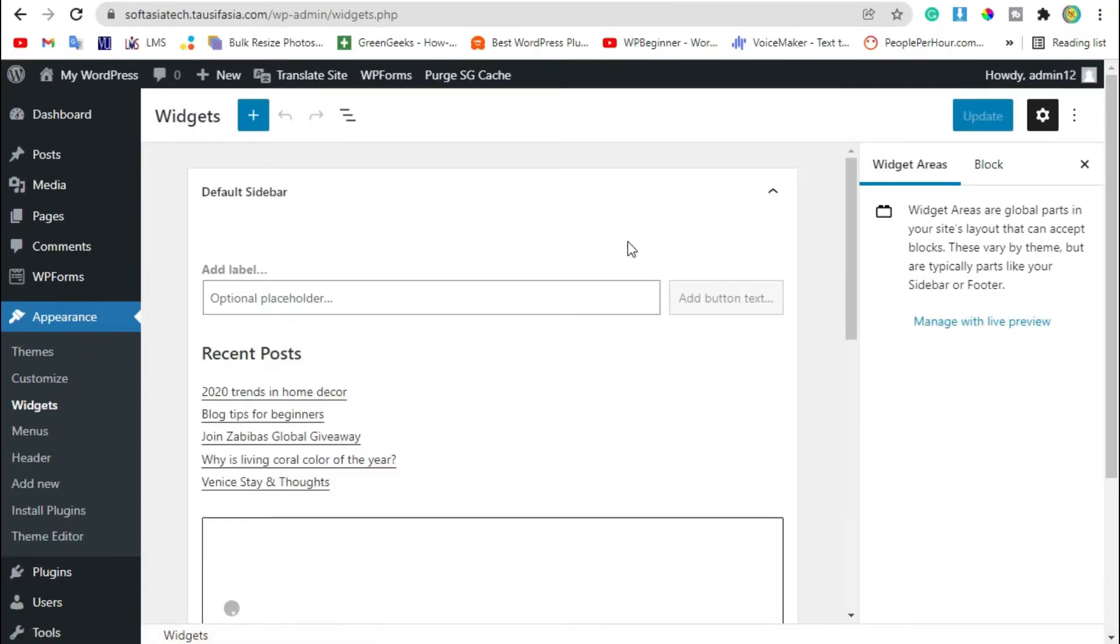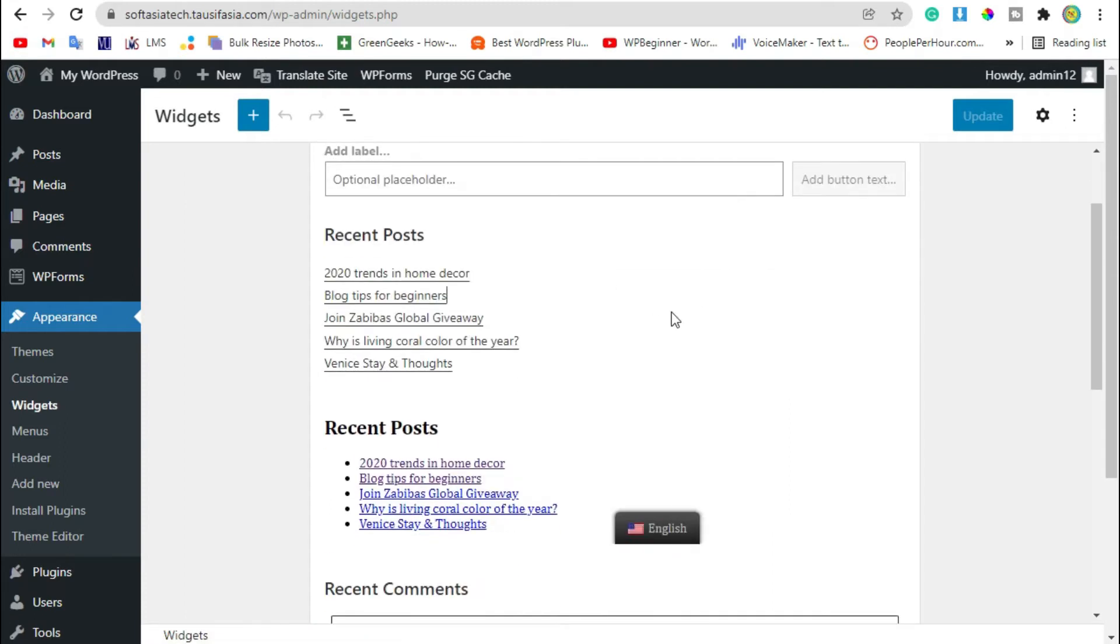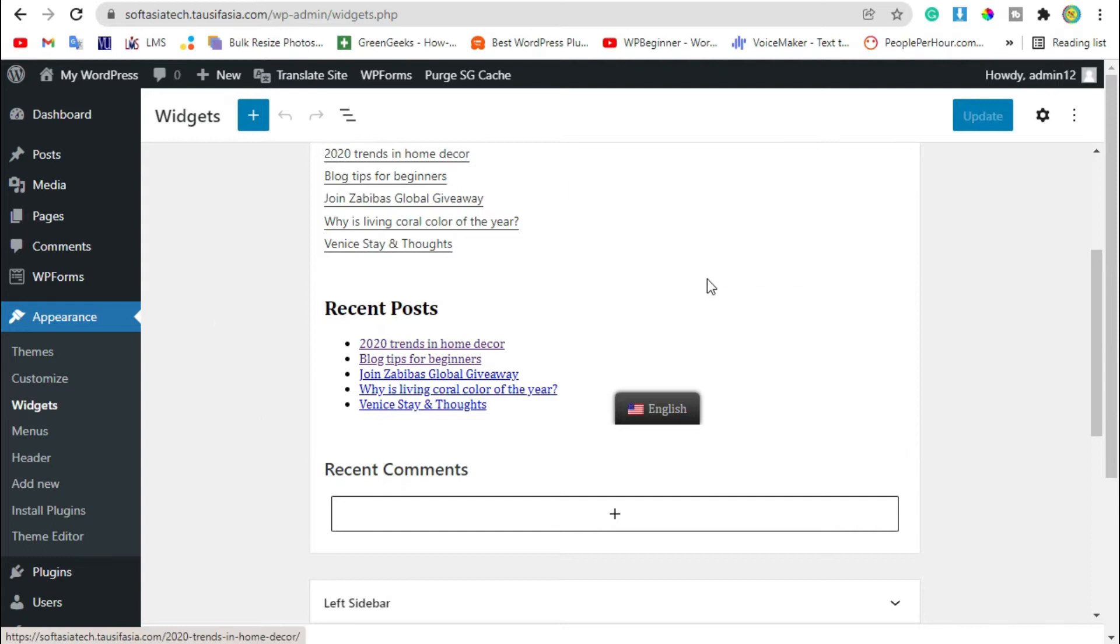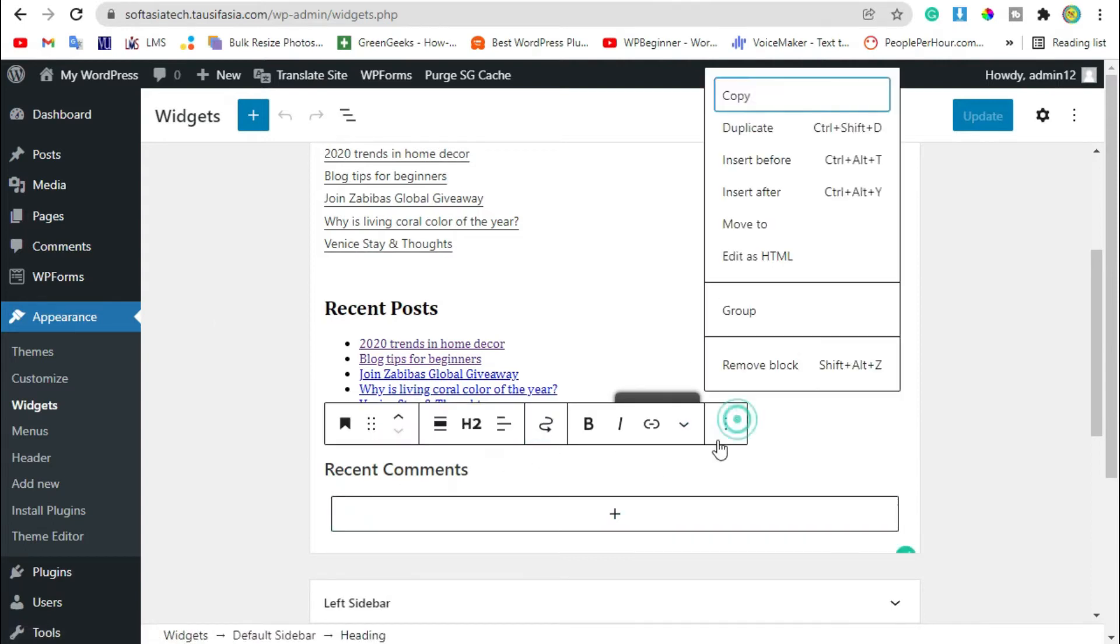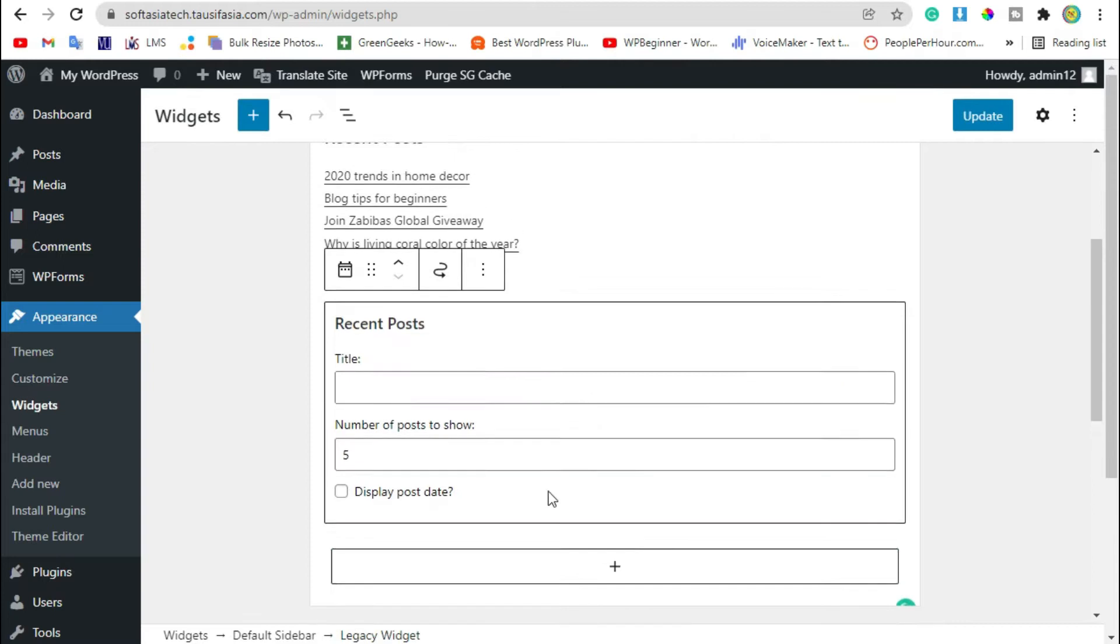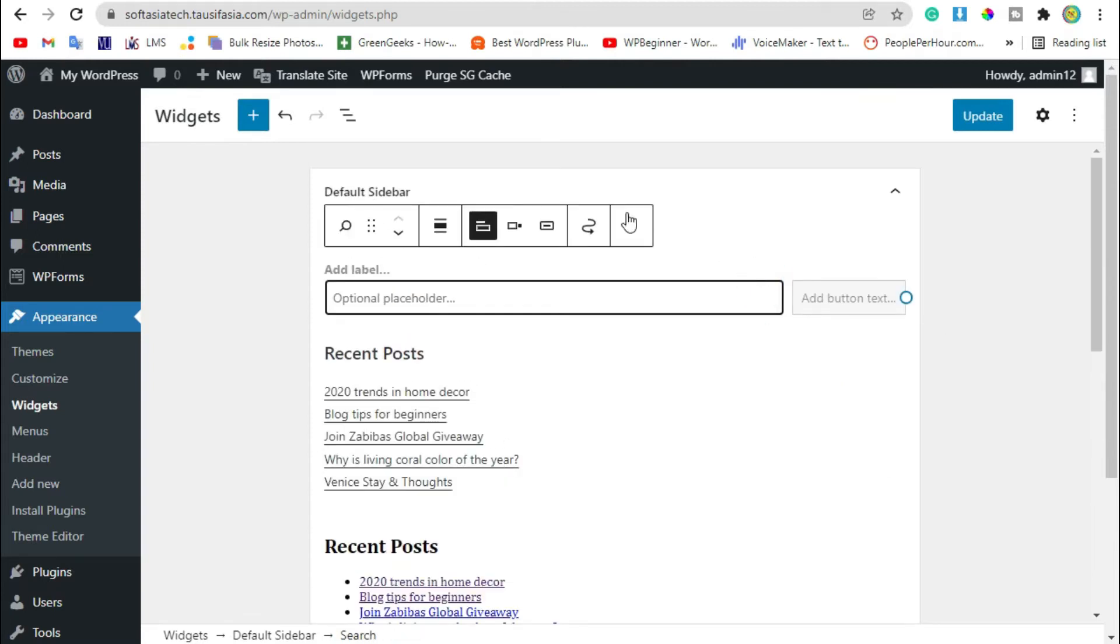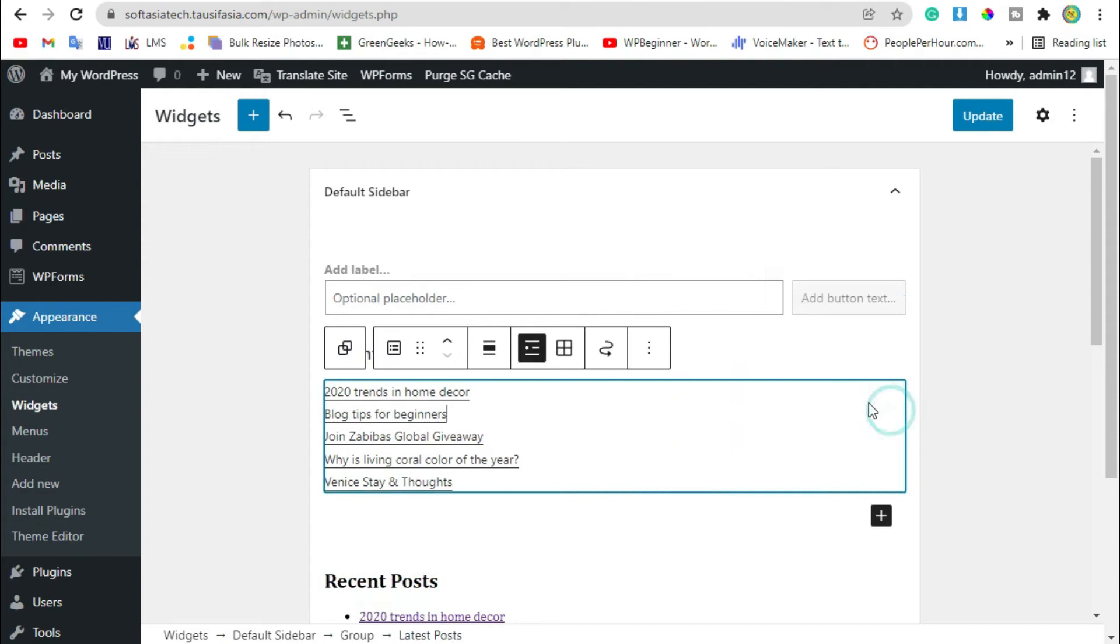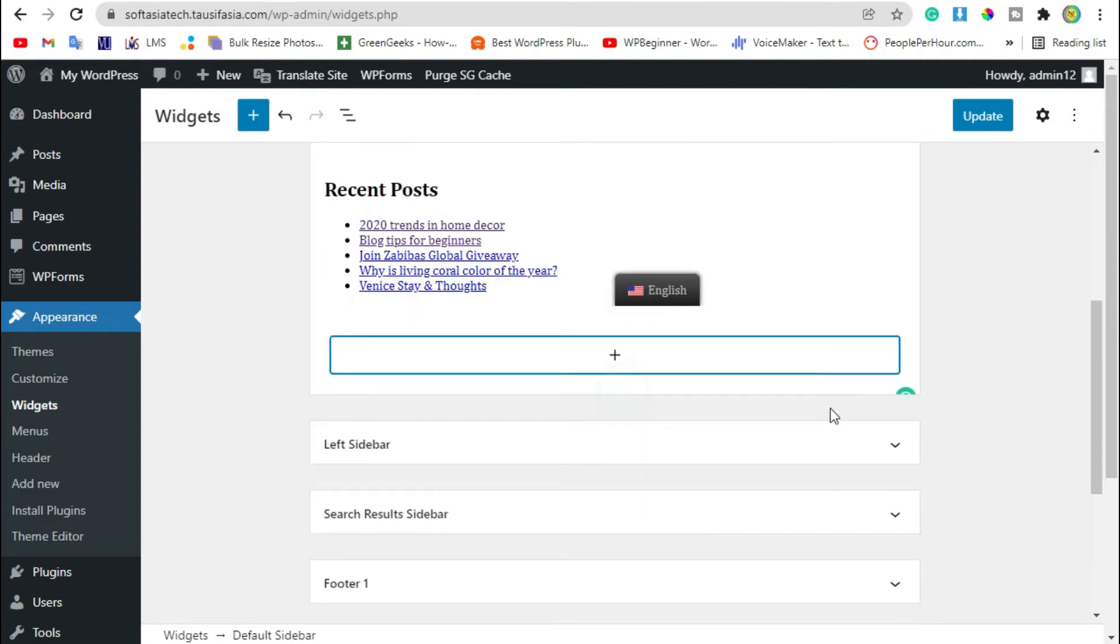Now in default sidebar, you can create your own custom sidebar by removing these sections. You can also remove the sidebar block. Click on plus icon.